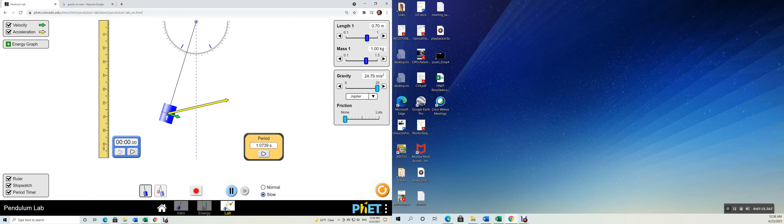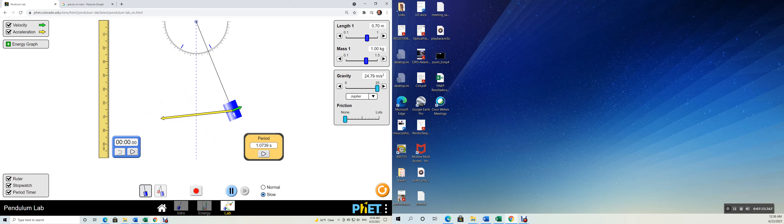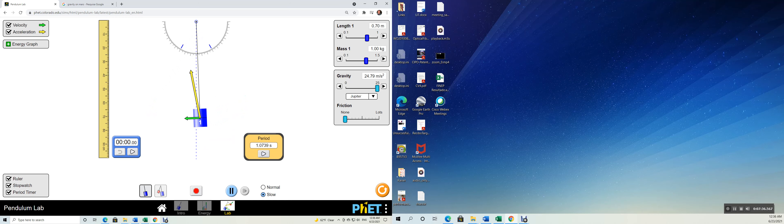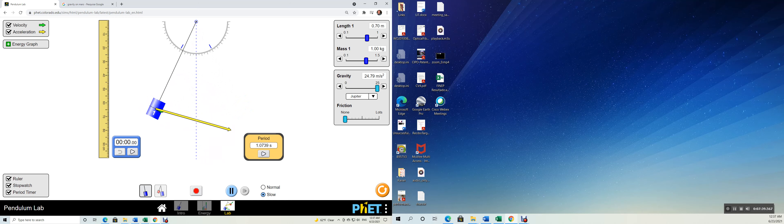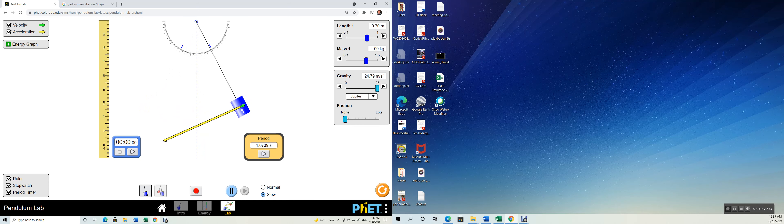So the green line, the green arrow is the velocity vector. The yellow one is the acceleration vector. In this case, we have both a centripetal acceleration and a tangential acceleration. We have both.